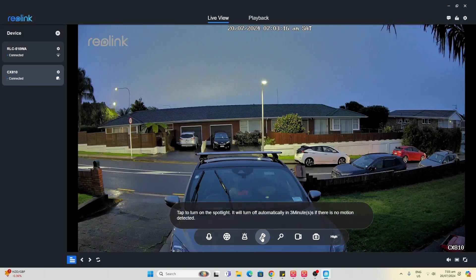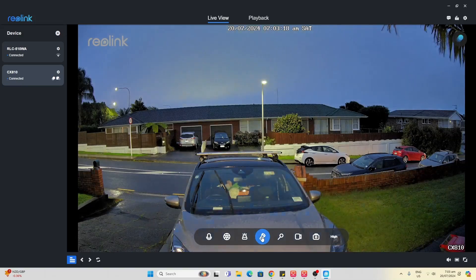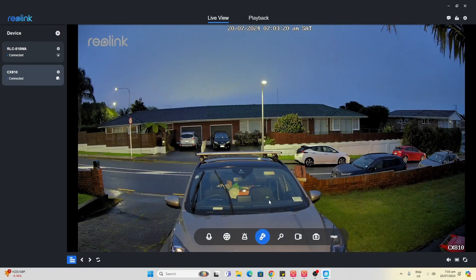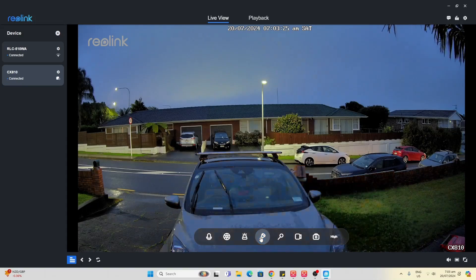If we now turn the light on, you can see the spotlight is on, lighting up my car in the front. But honestly, we don't need the light at all. You can see we turn it off.